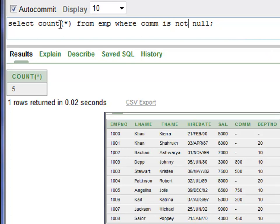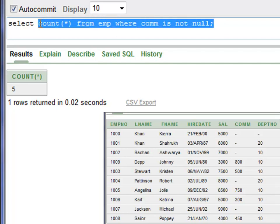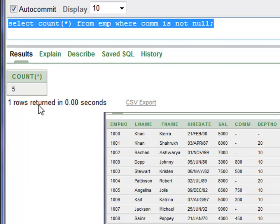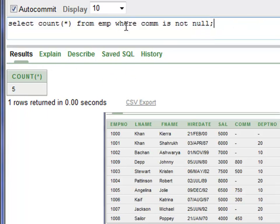Now to find out the number of employees that did earn commission, use SELECT COUNT(*) FROM EMP WHERE commission IS NOT NULL. Press Control+Enter to run it — you have five employees that earn commission.